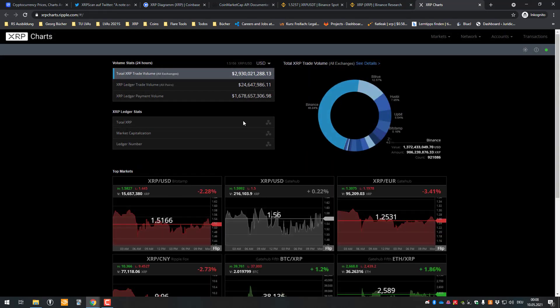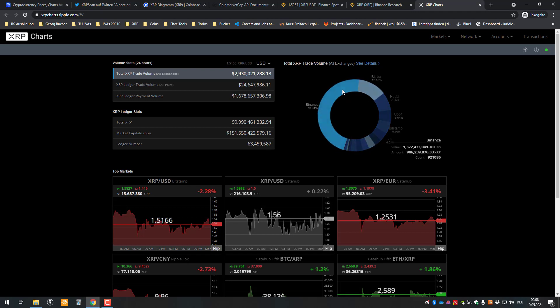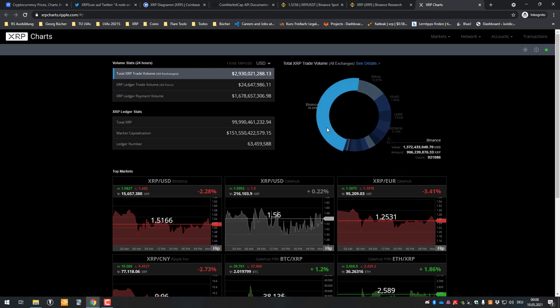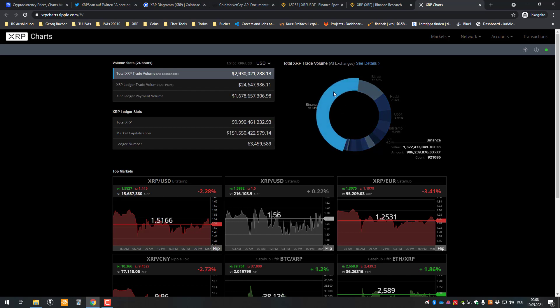So we can also see here, okay, so this is more or less where people sell. Where the most volume is. So we can see Binance is dominating, most people use Binance to buy and sell XRP.